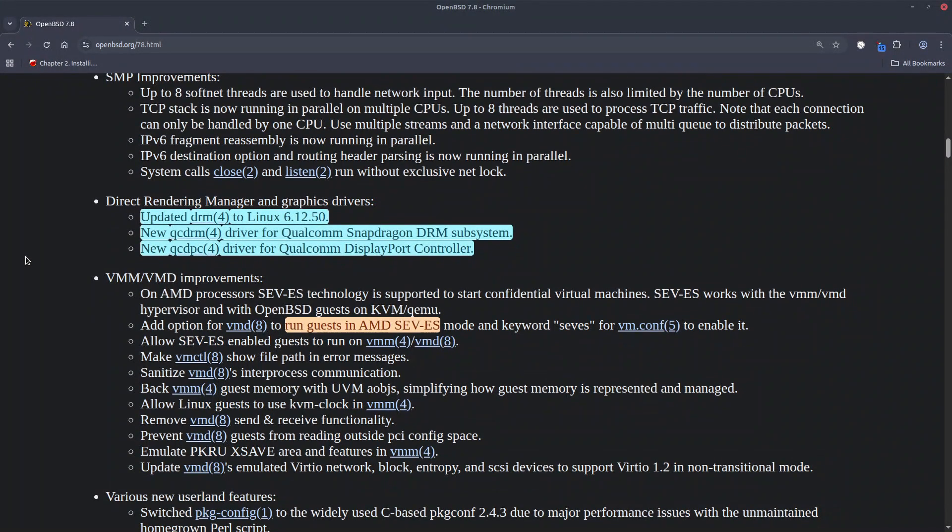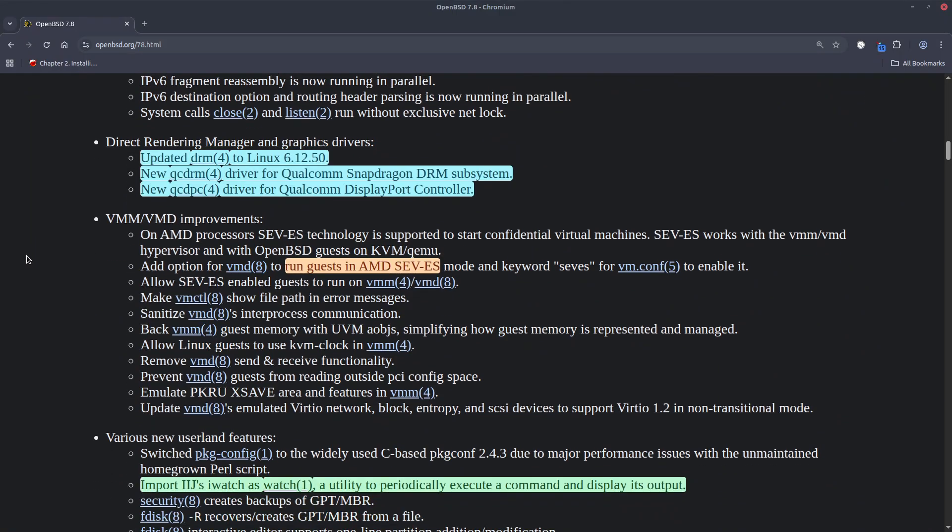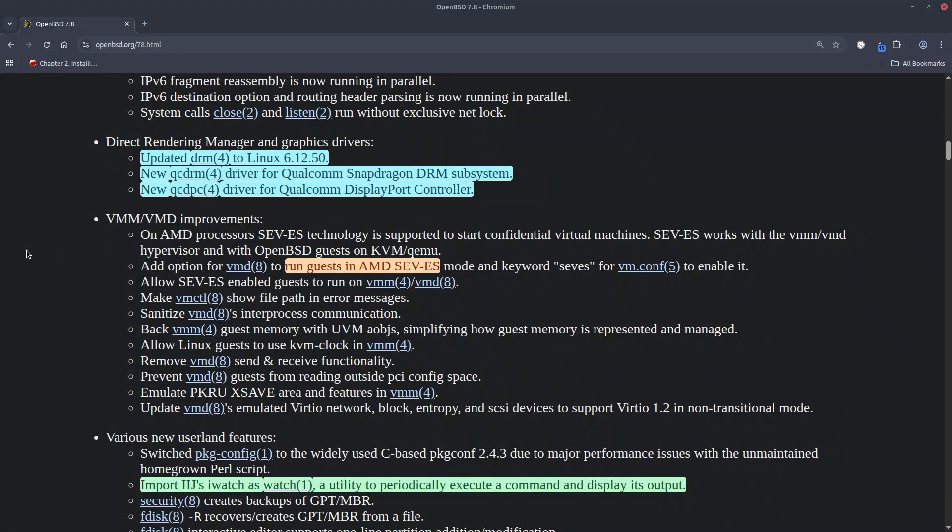And for the direct rendering manager is updated to Linux 6.12.15 and also there are two new drivers for the Qualcomm Snapdragon DRM subsystem and Qualcomm DisplayPort controller.